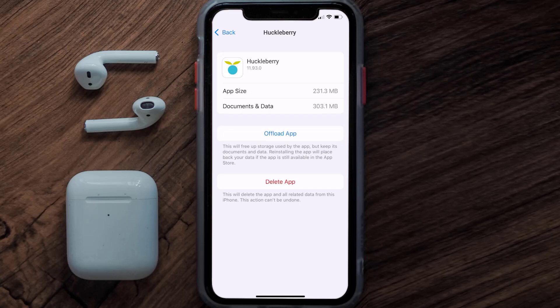But if it doesn't, you need to completely reinstall the app. Follow the on-screen instructions to navigate all the way to the app page. Once you're on this screen, tap on Delete App to uninstall the app from your device.